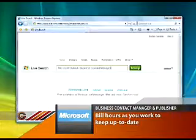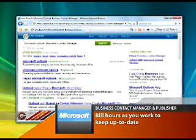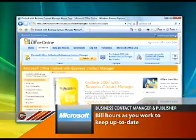Keep everything you need to know about your clients in one place. Contact Manager organizes every single email, phone conversation, note, and related document right in the program. You can also keep track of milestones and see at a glance how to achieve them.